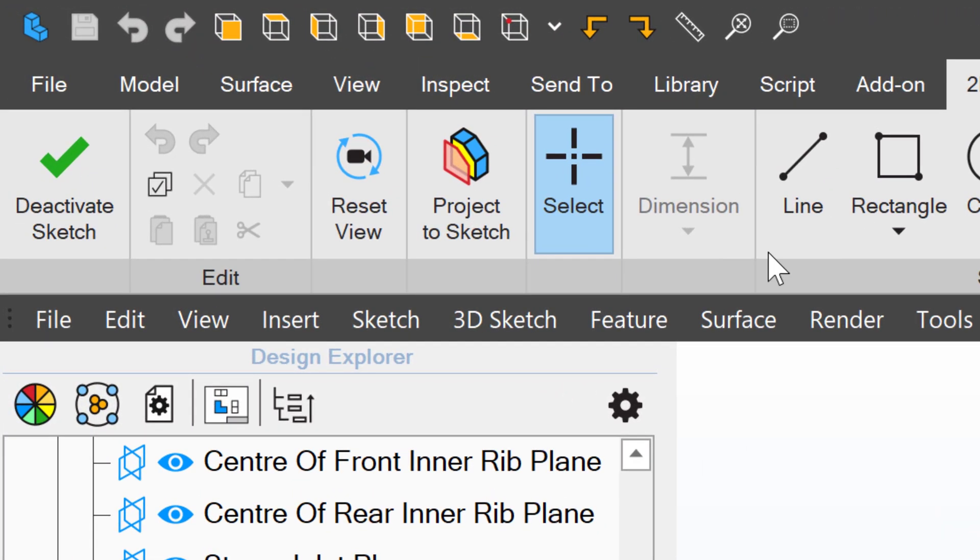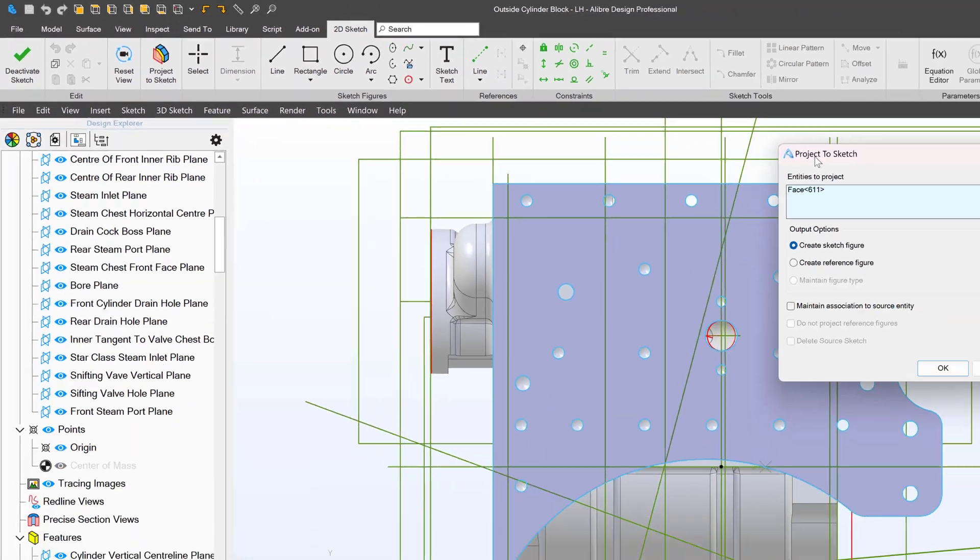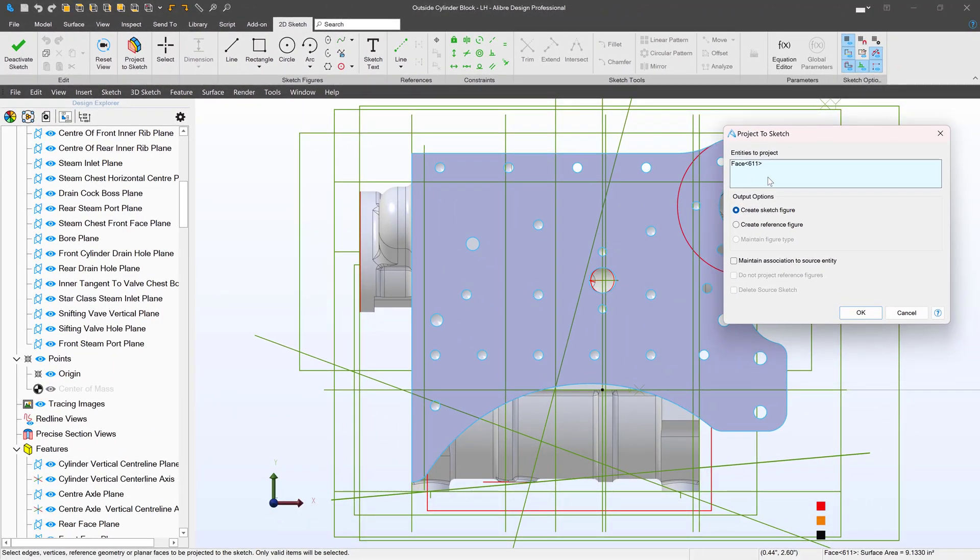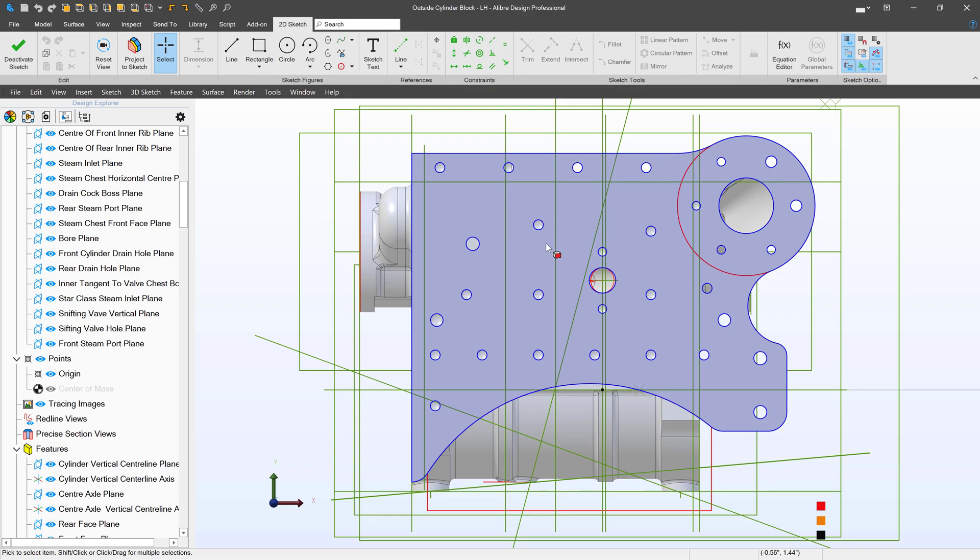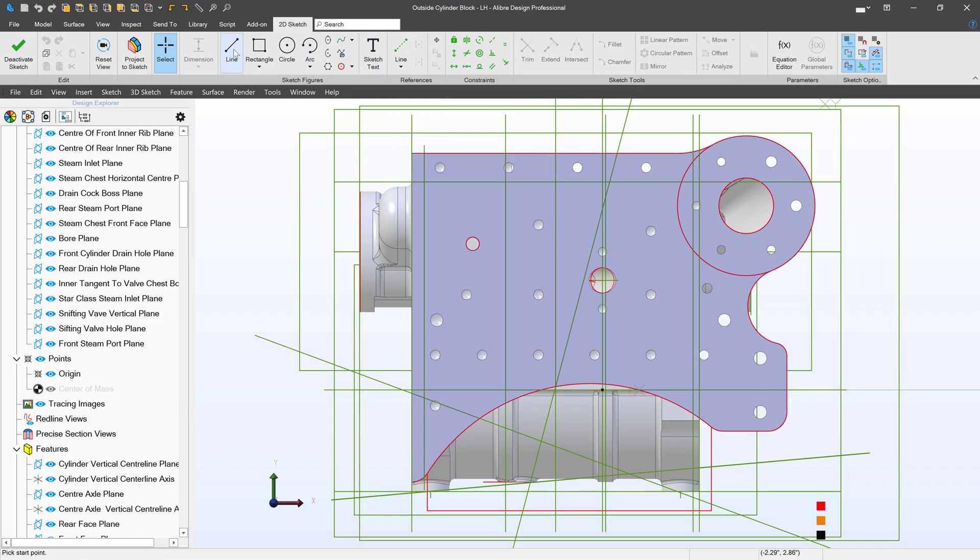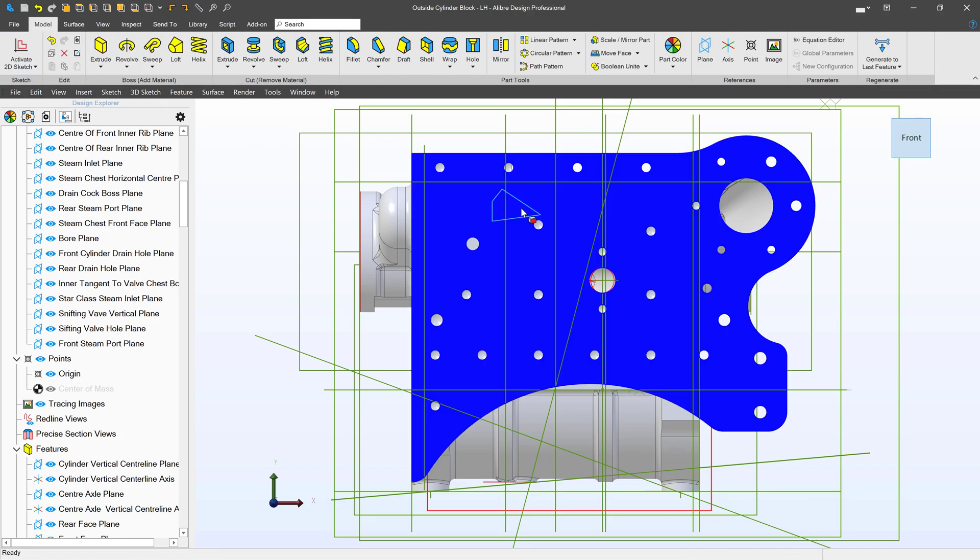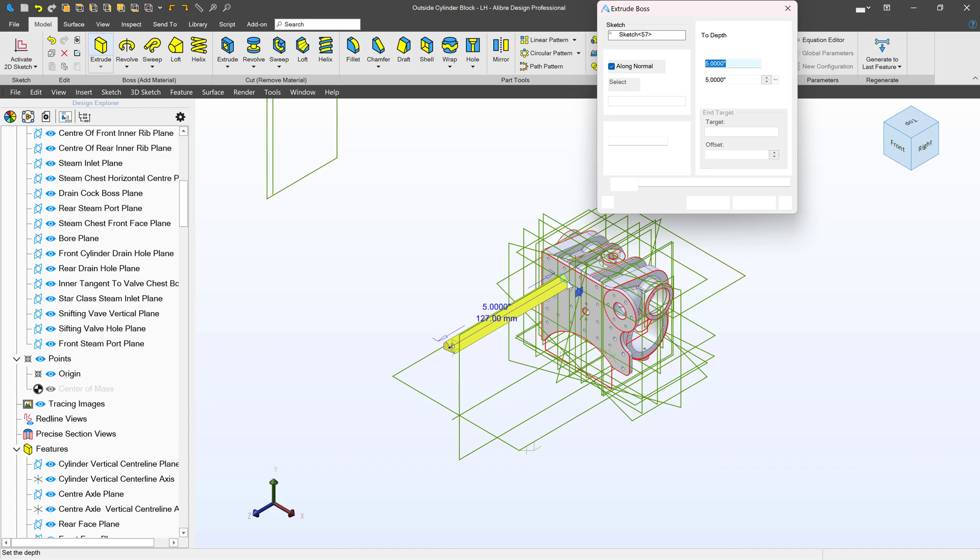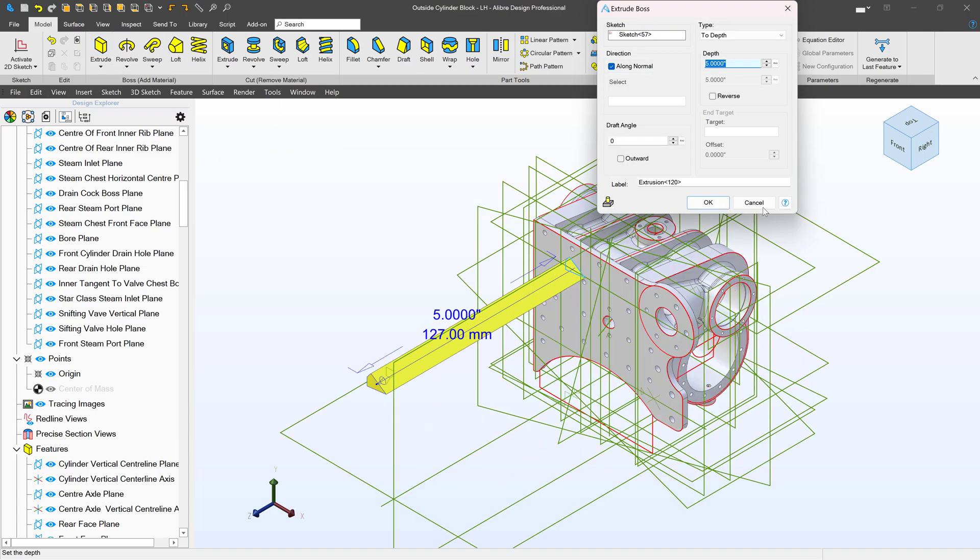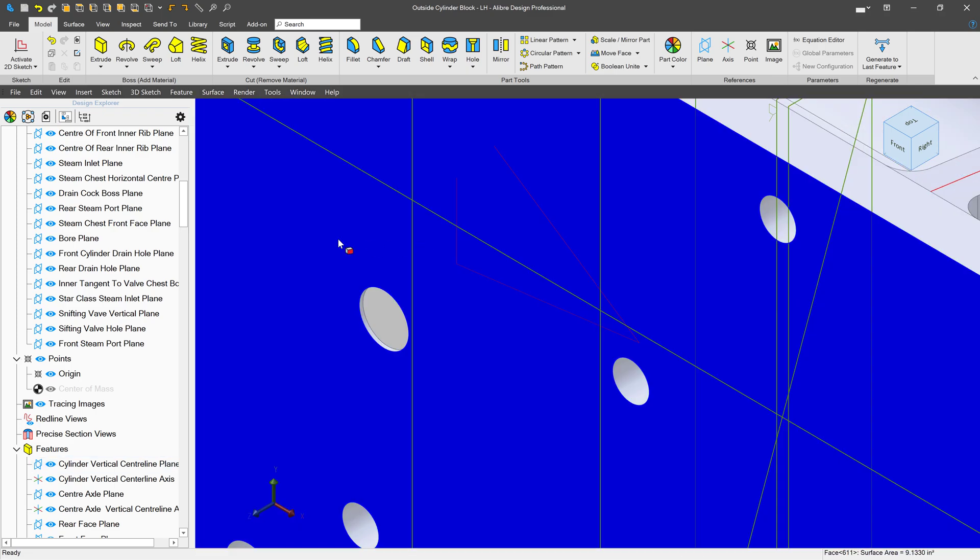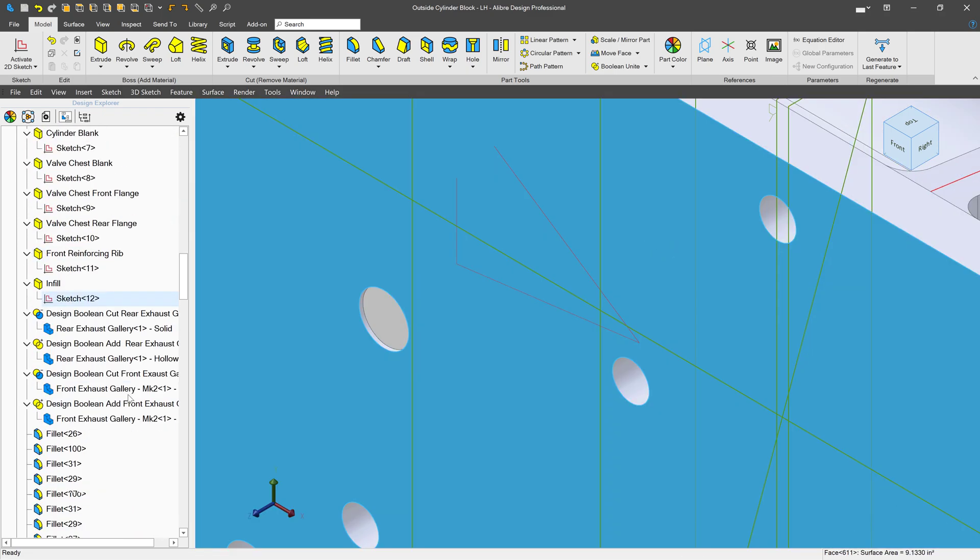If I select this face and select project to sketch, there are two kinds of sketch figures: driving geometry and construction geometry, also known as reference geometry. If I create a line and then deactivate my sketch, I can extrude or loft or sweep or do other things with these solid sketch lines.